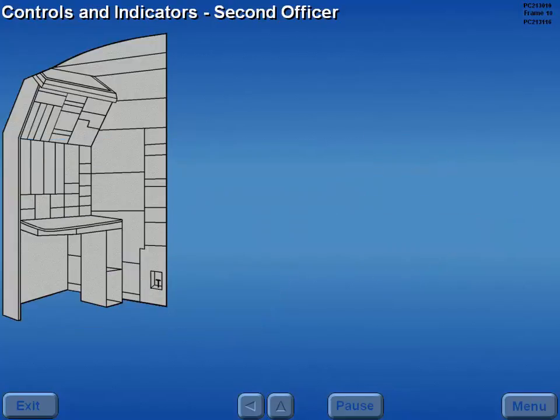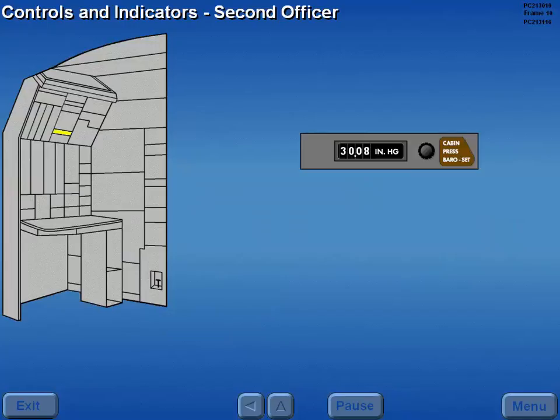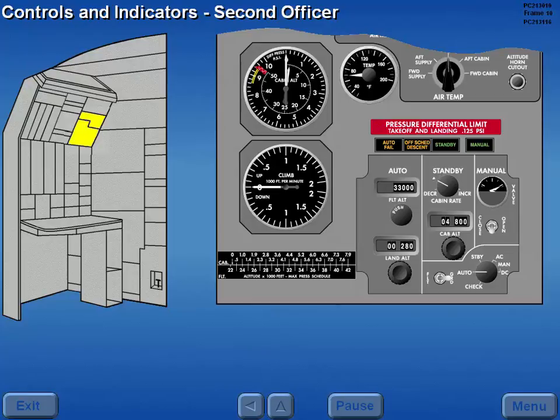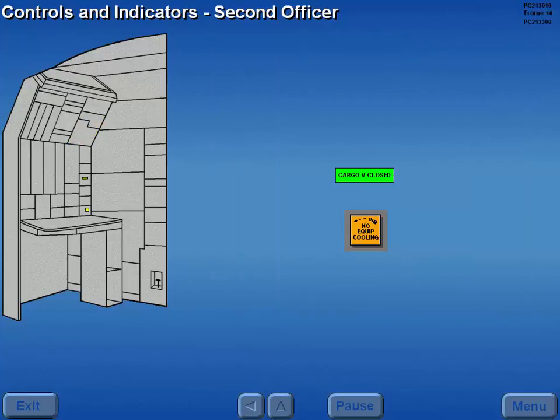Pressurization controls and indicators are located on the second officer's upper panel and lower panel.